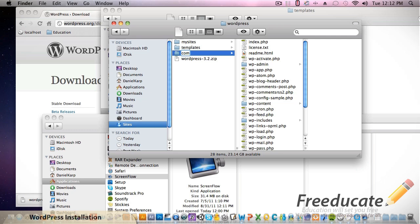You can do whatever you want, it's totally up to you. We're going to call this com.dev.justinjunda. Essentially, the only thing you do is just take the com and put it in front of what would be your domain name. This just works great for what we're doing. Name it something that pertains to your site.